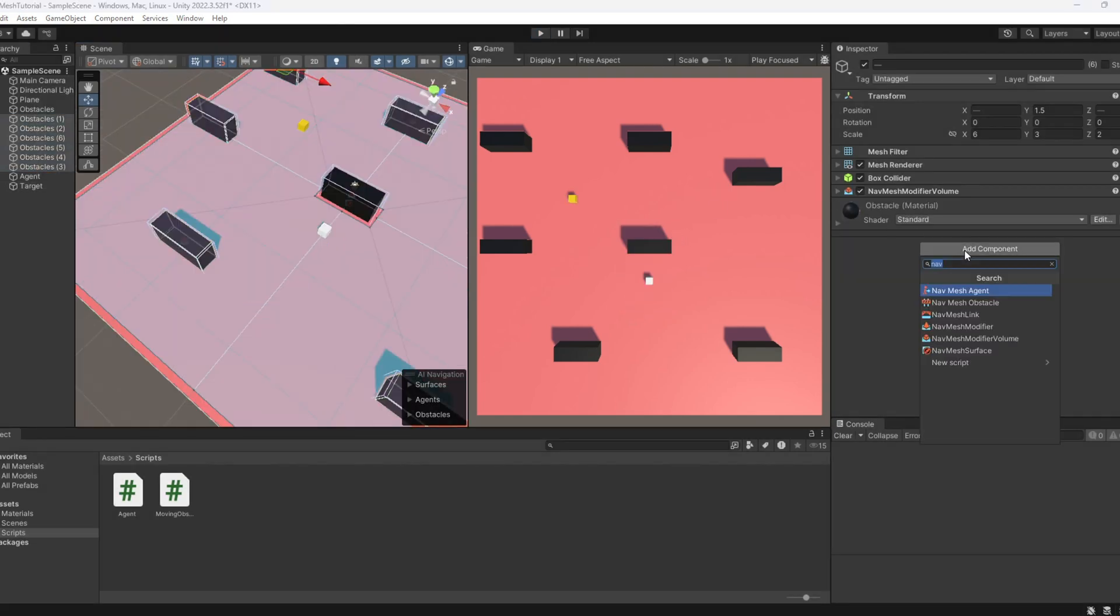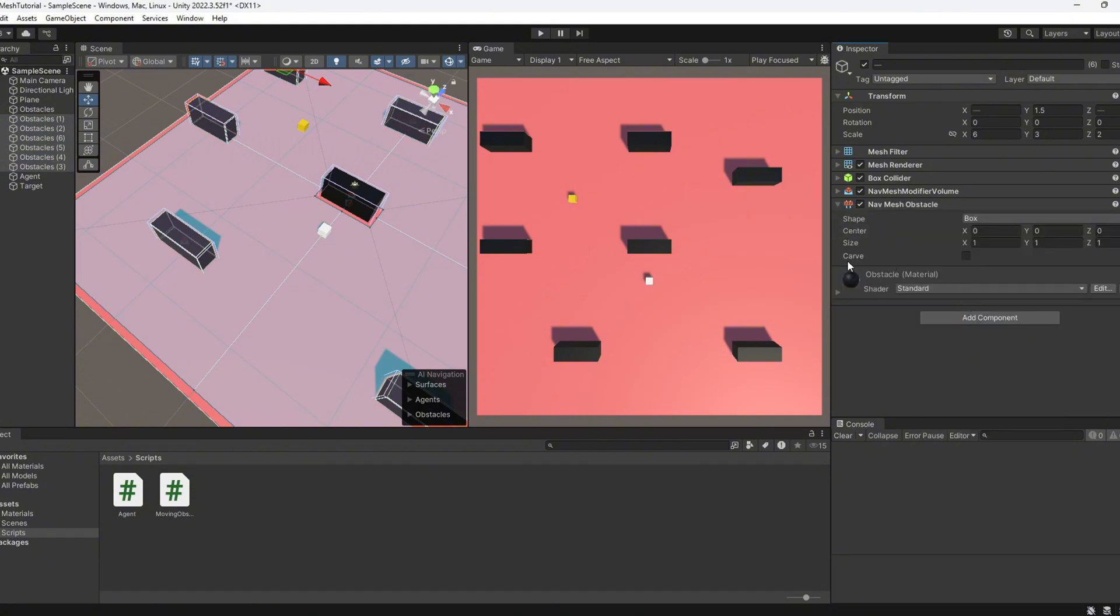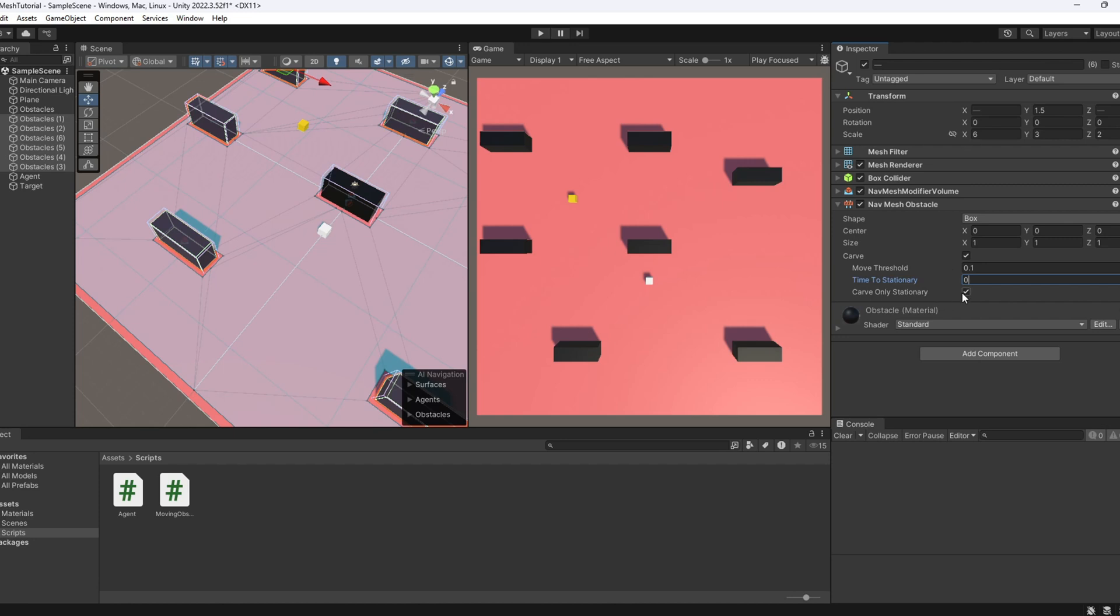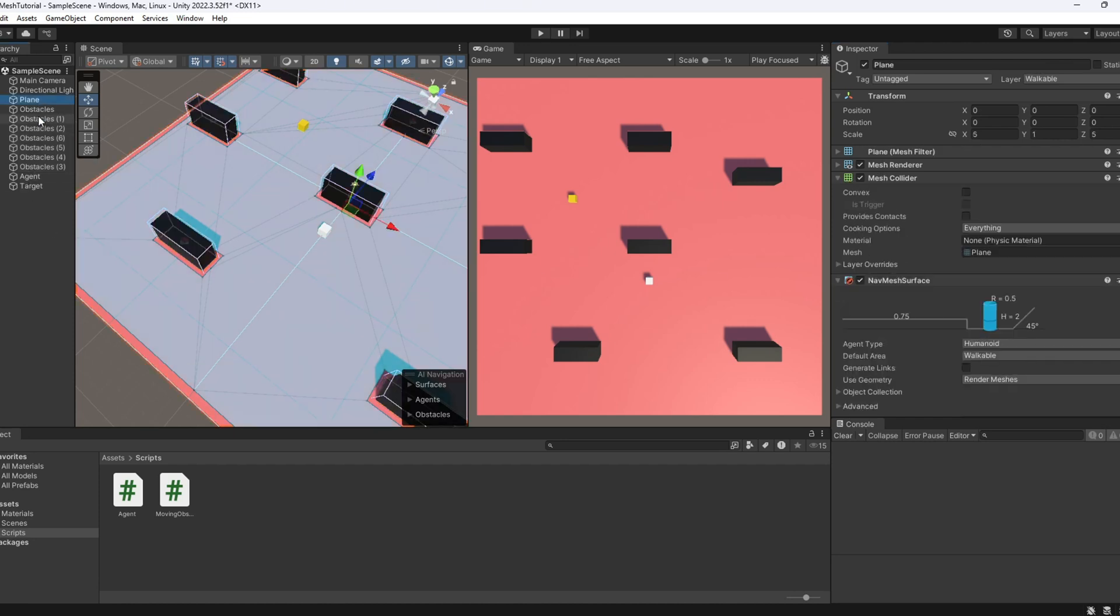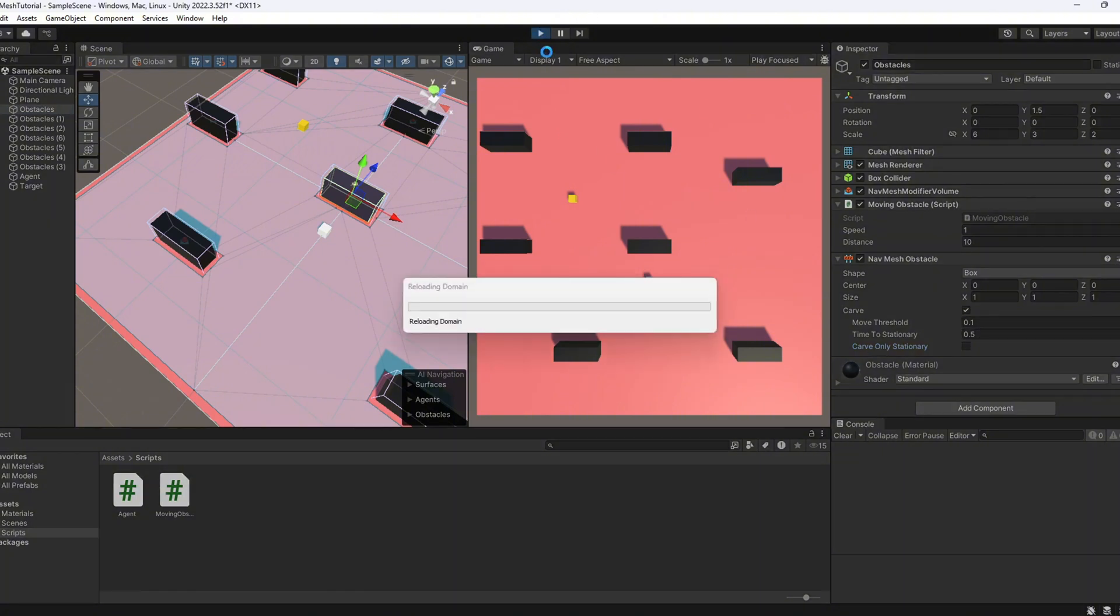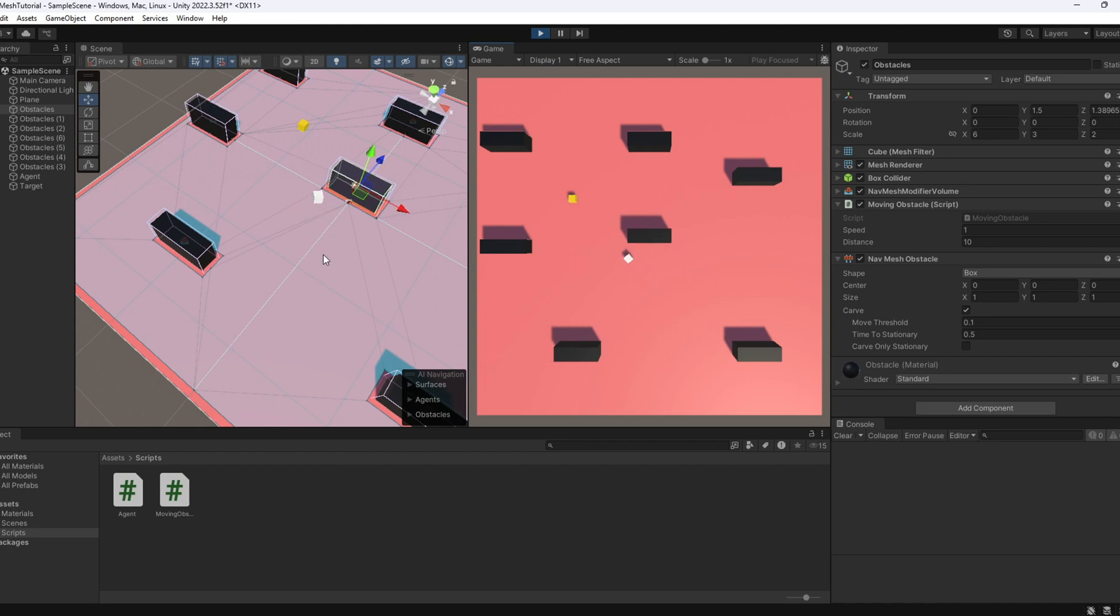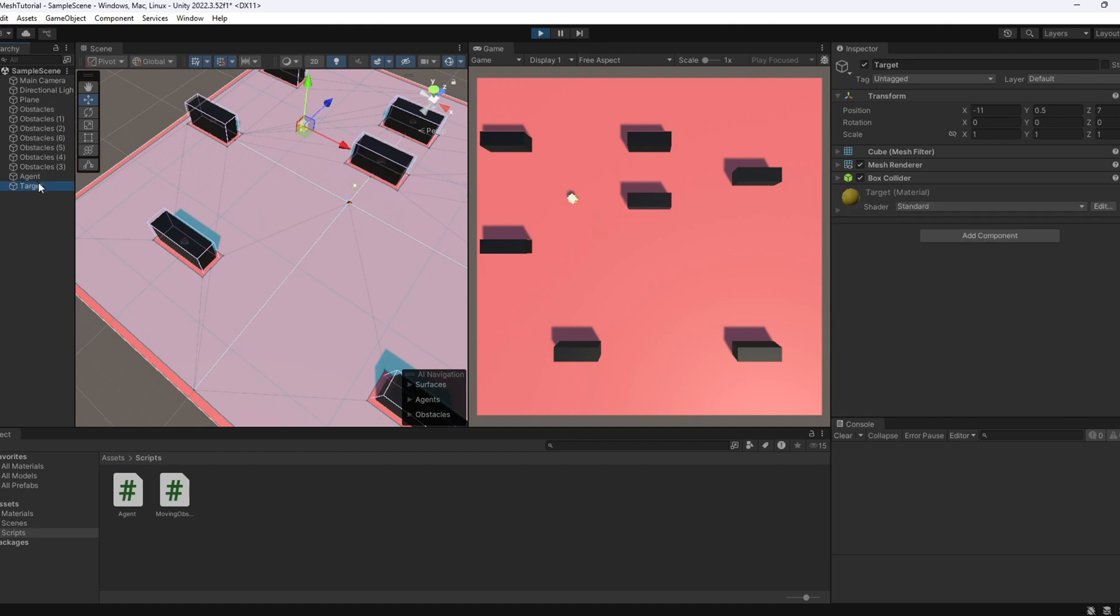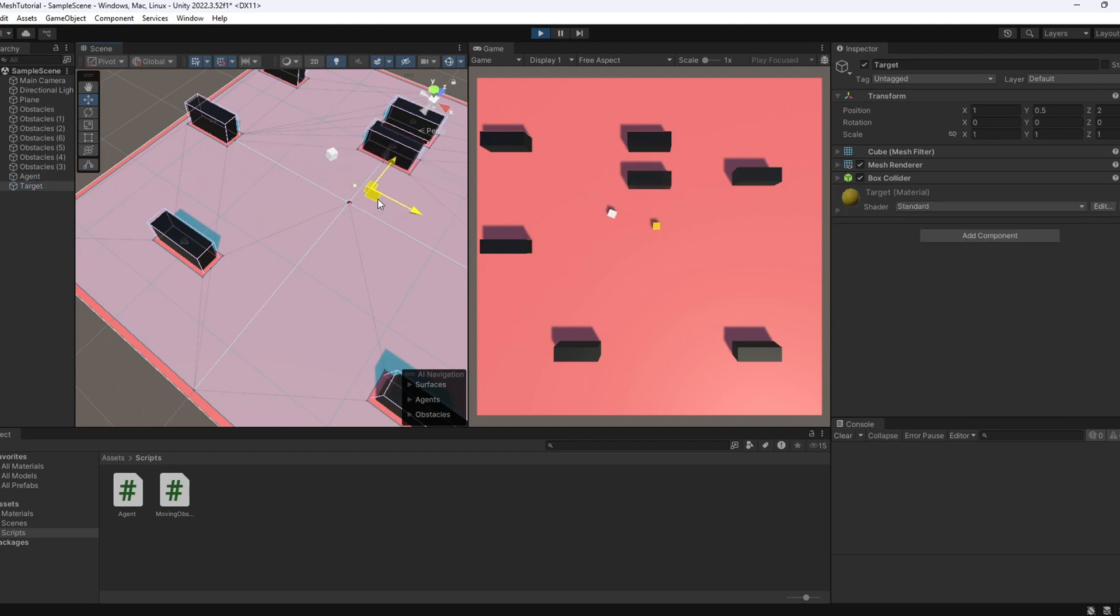The fix is super easy. Just add a nav mesh obstacle component to the moving object. Make sure to enable curve. This tells Unity to update the nav mesh around the obstacle in real time. You can also set curve only stationary off, or keep curve when stationary, and set the delay to zero for instant updates. Let's try it now. And boom. Problem solved. Clean, simple, and it works perfectly. The agent now reacts to the moving obstacle exactly as it should.